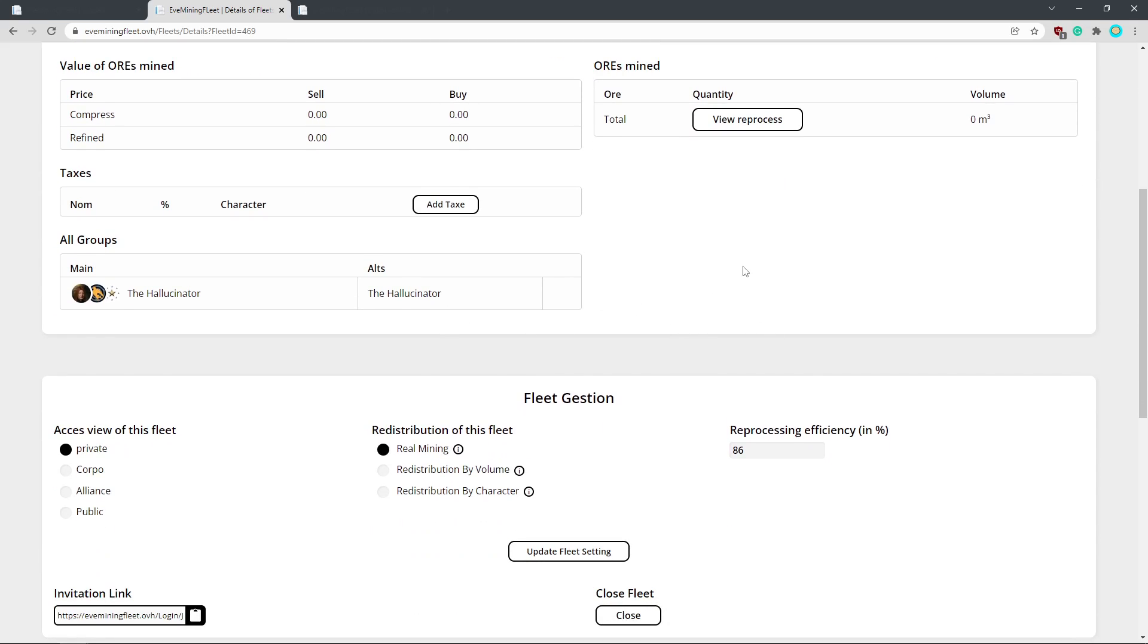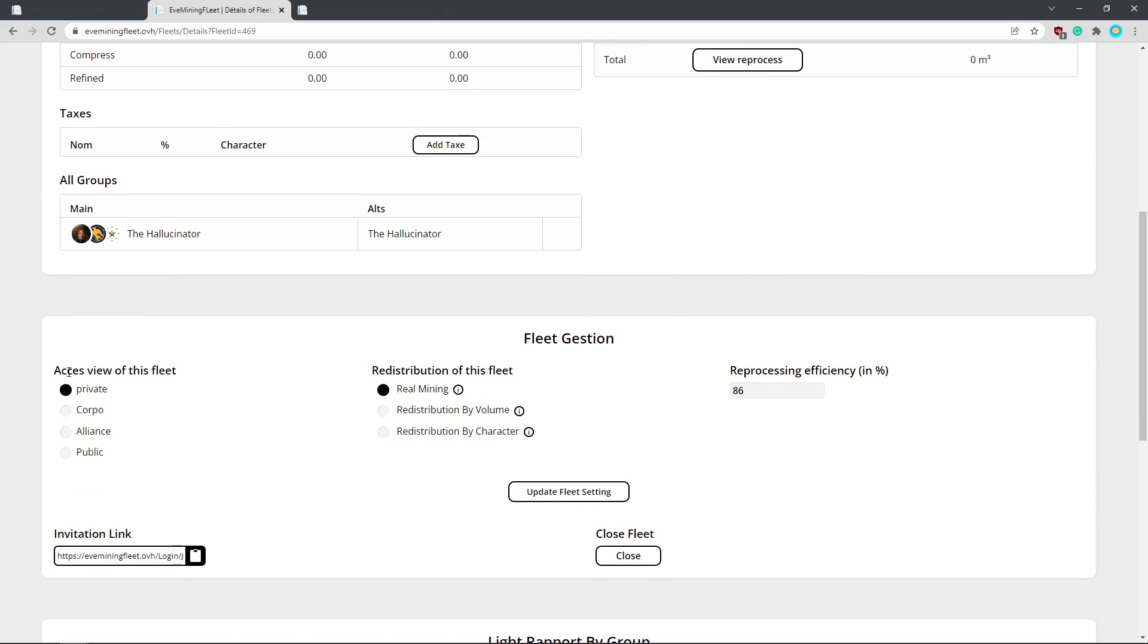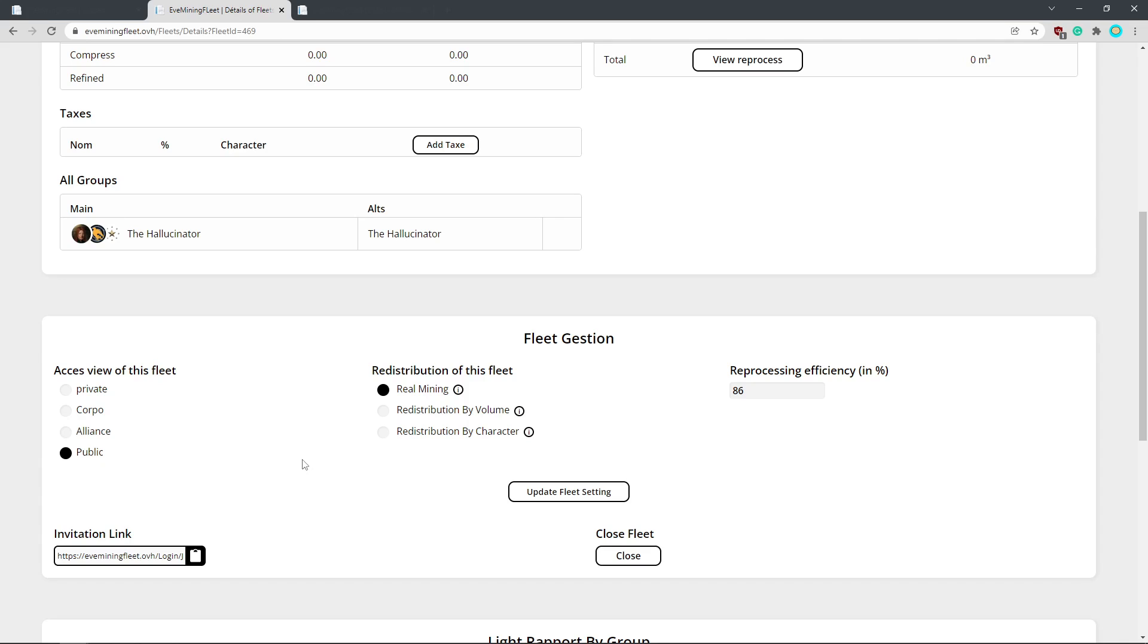So first up, you want to set up your fleet. Access view of this fleet, always select public. We're brave, we don't need to hide anything from anyone else in the fleet. You have to have the link to view what's mined in this fleet. This isn't like public free on the internet. It just means that anyone who joins the fleet can see what everyone else has mined and what the taxes are and all that jazz. So it's quite transparent. Best way to do it in my opinion.